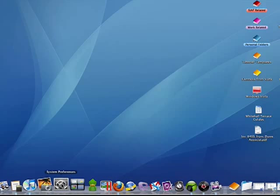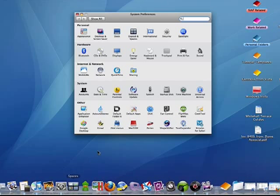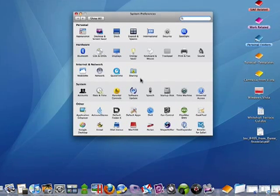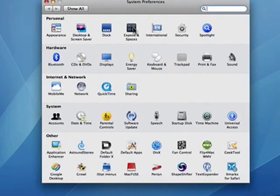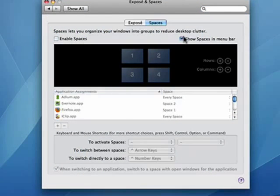Now we're going to open System Preferences, either by clicking on the icon in the dock or by clicking on the Apple menu and selecting System Preferences. Now I'm going to have you go into Exposé and Spaces and temporarily disable those, and I think you'll see why a little bit later.